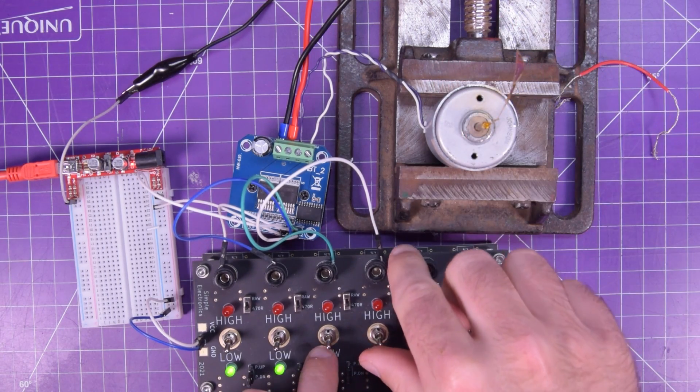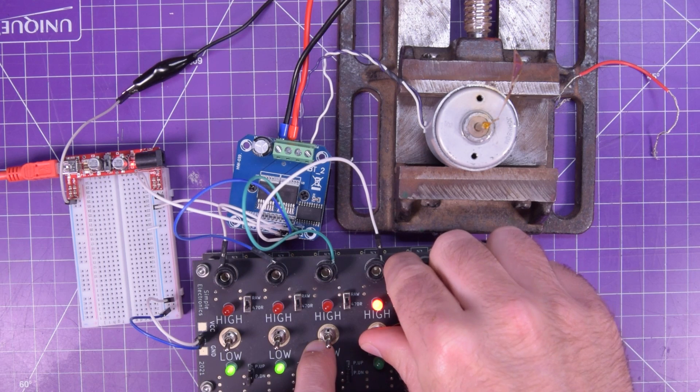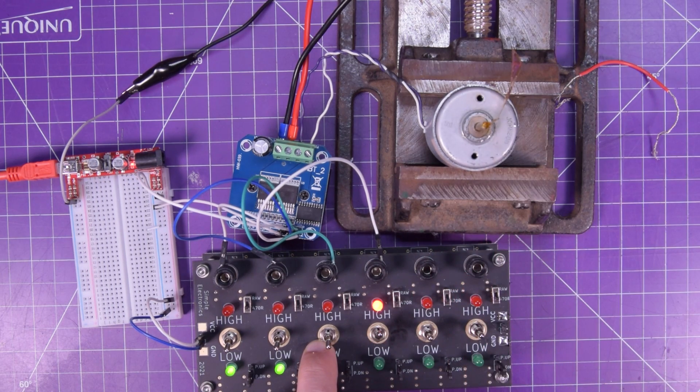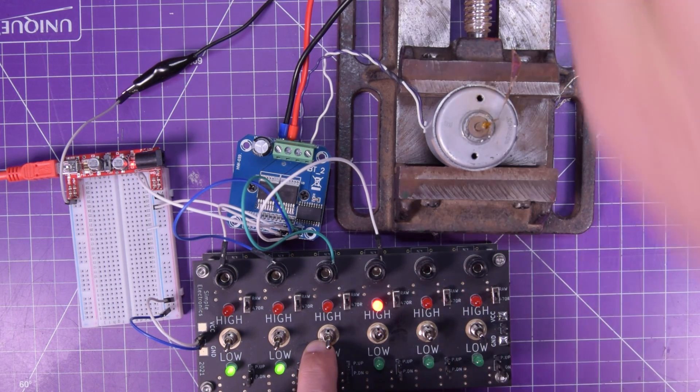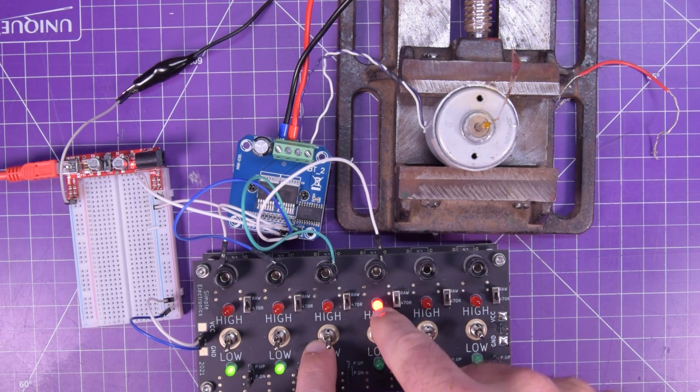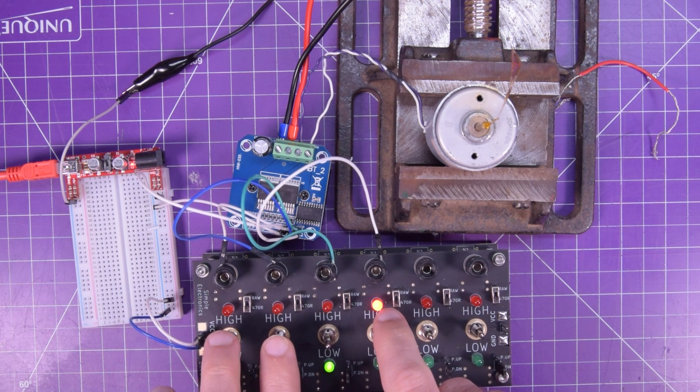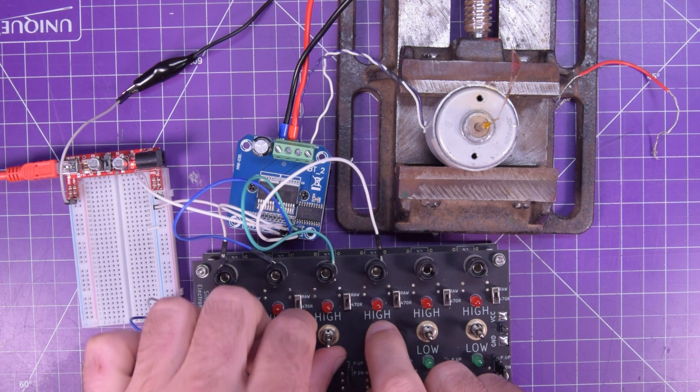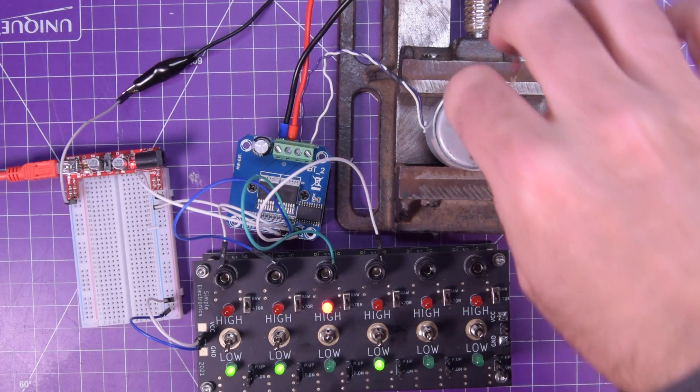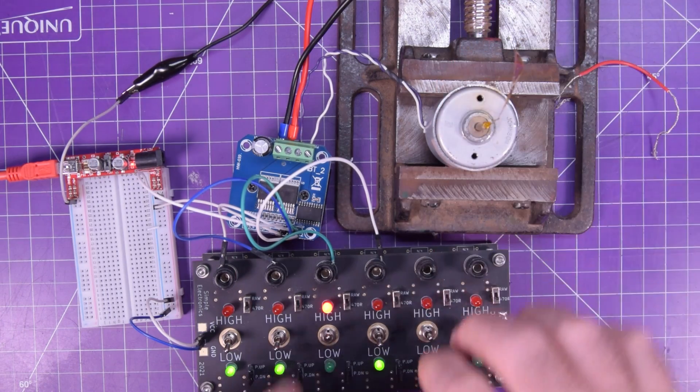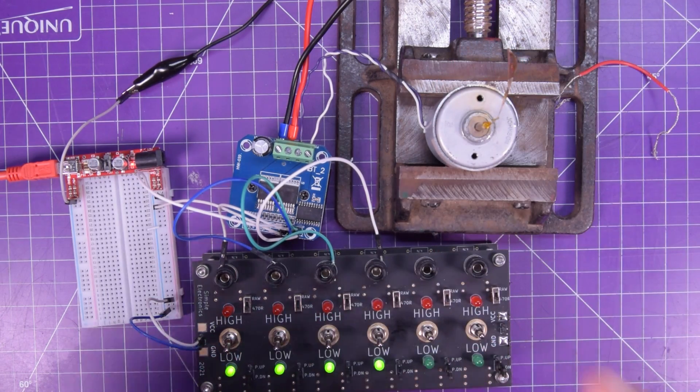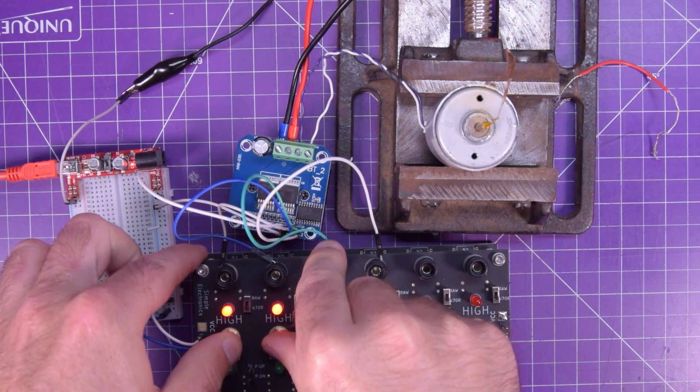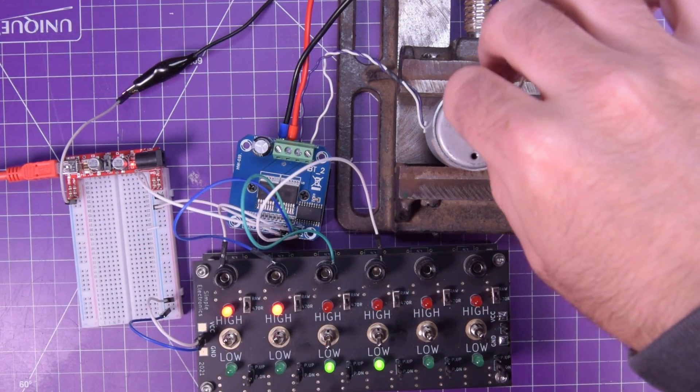So now we could try to send a high to this motor, but it doesn't do anything. Maybe I should turn on the power supply. It doesn't do anything because we, don't forget, we have those enables pulled low. So it will not let me turn this at all.